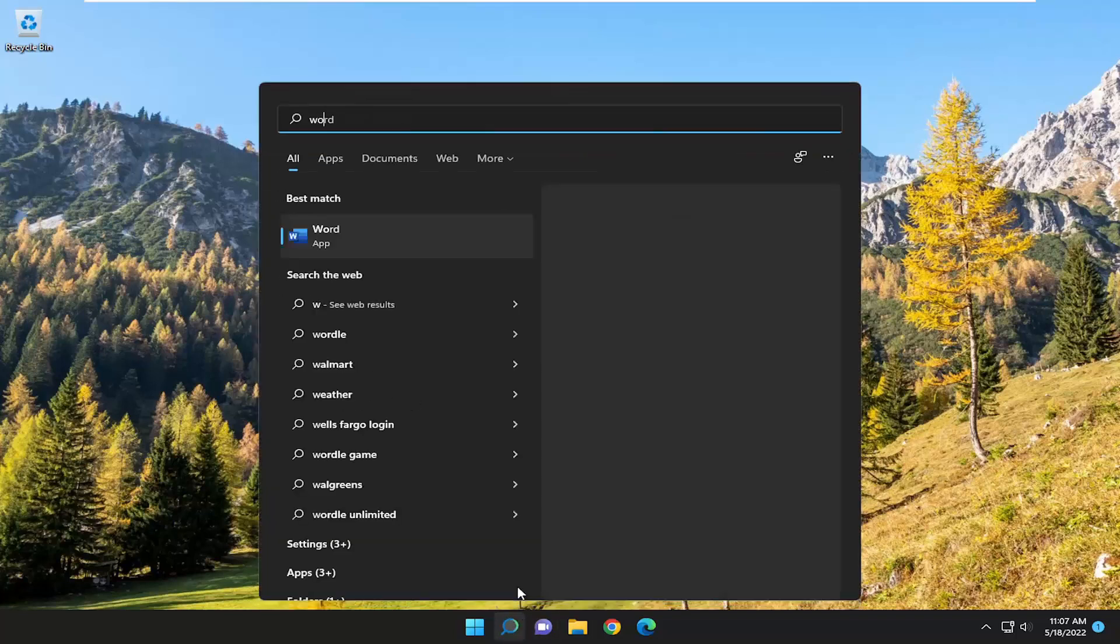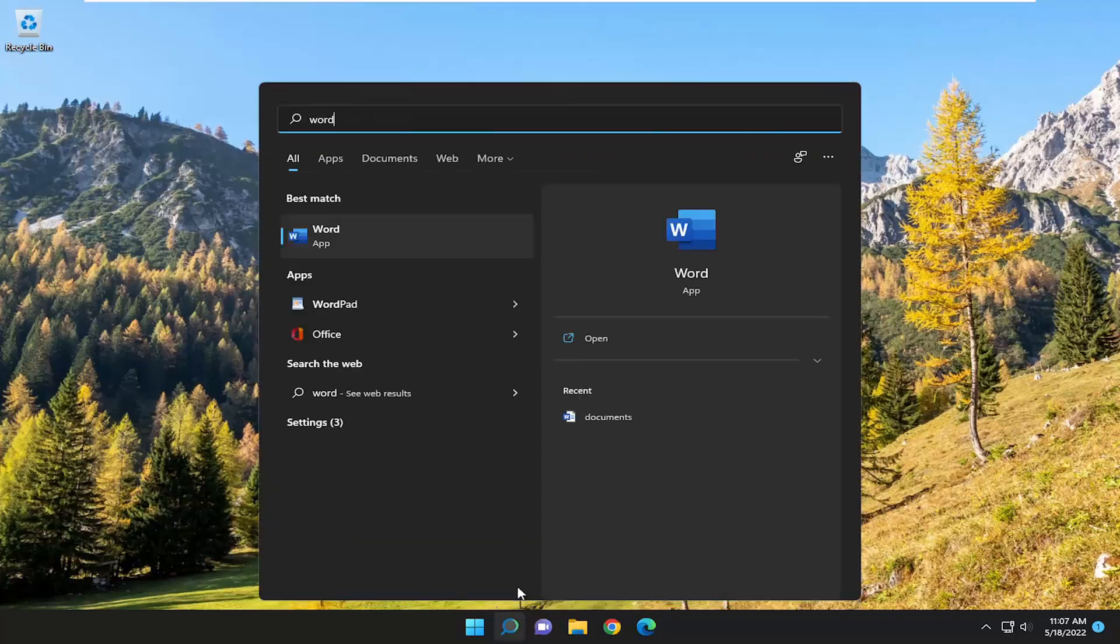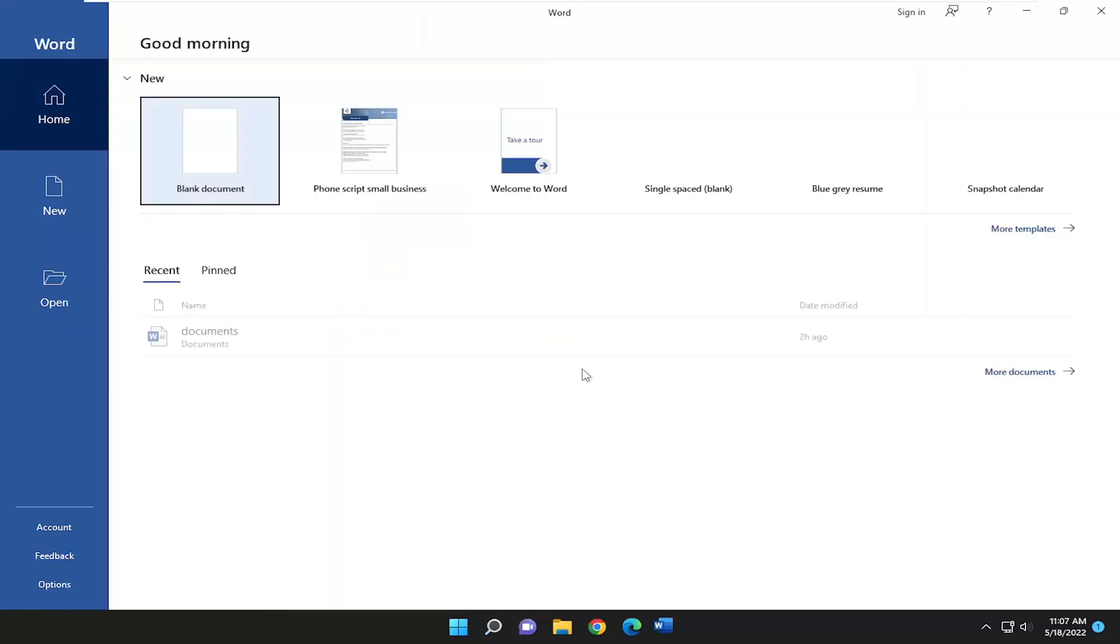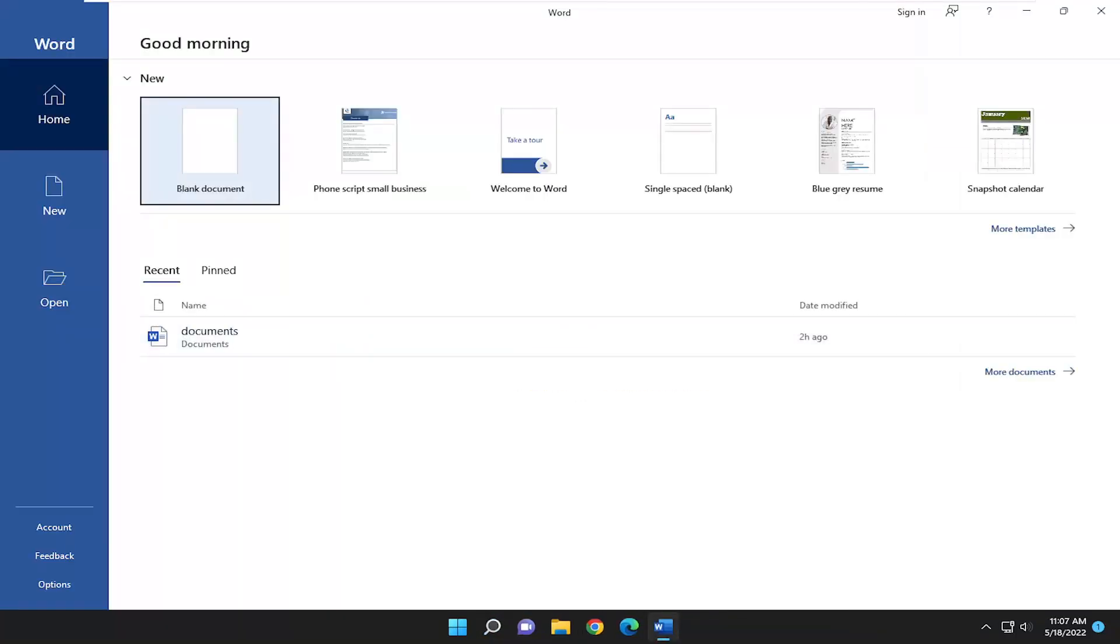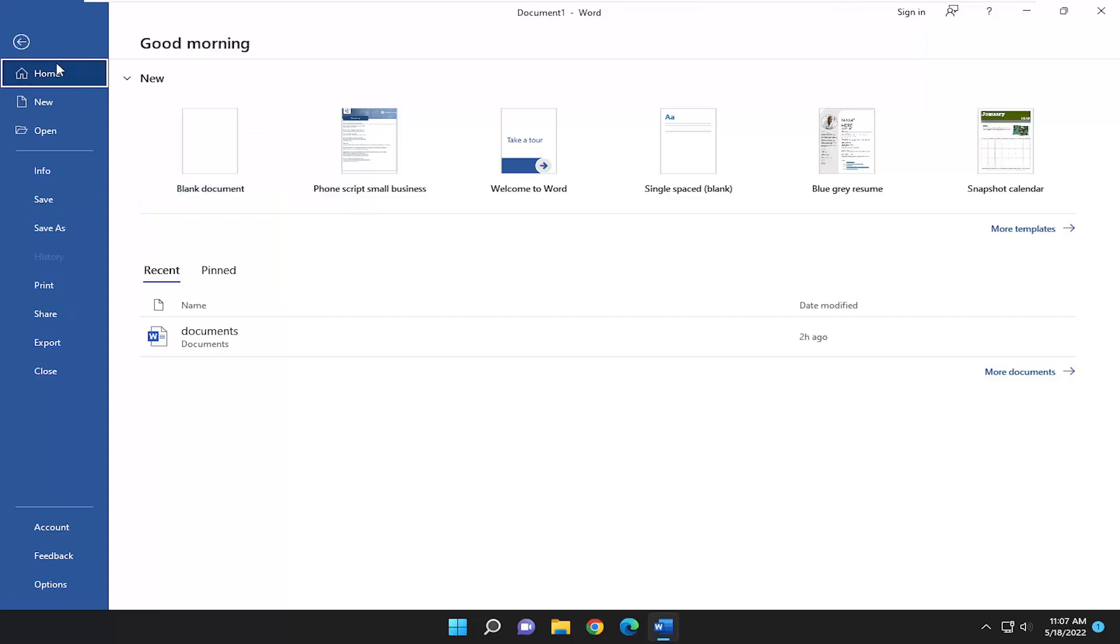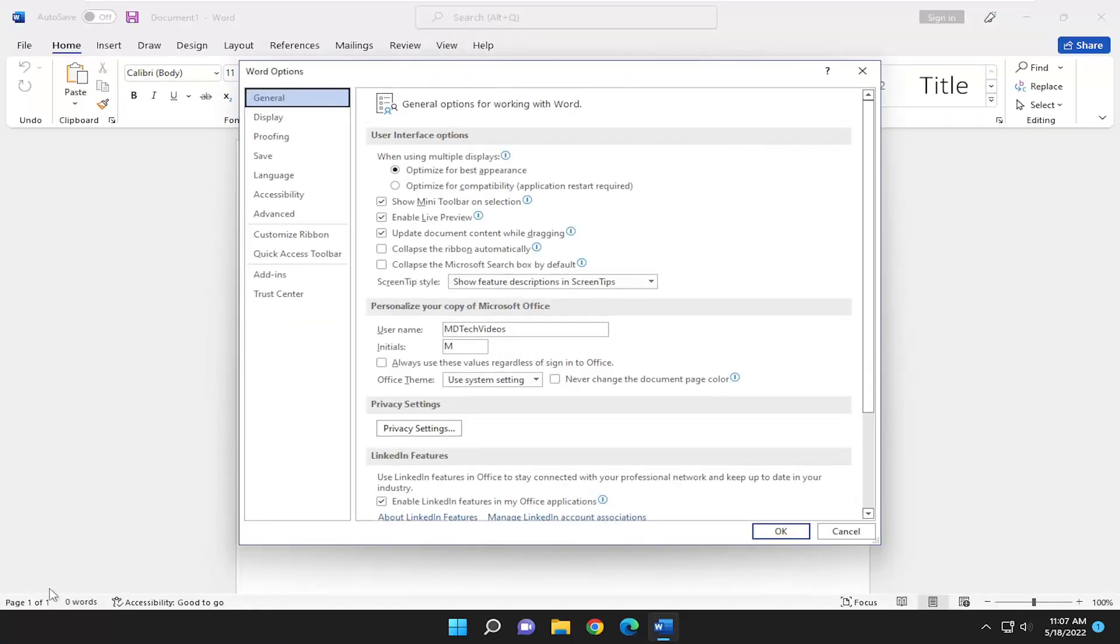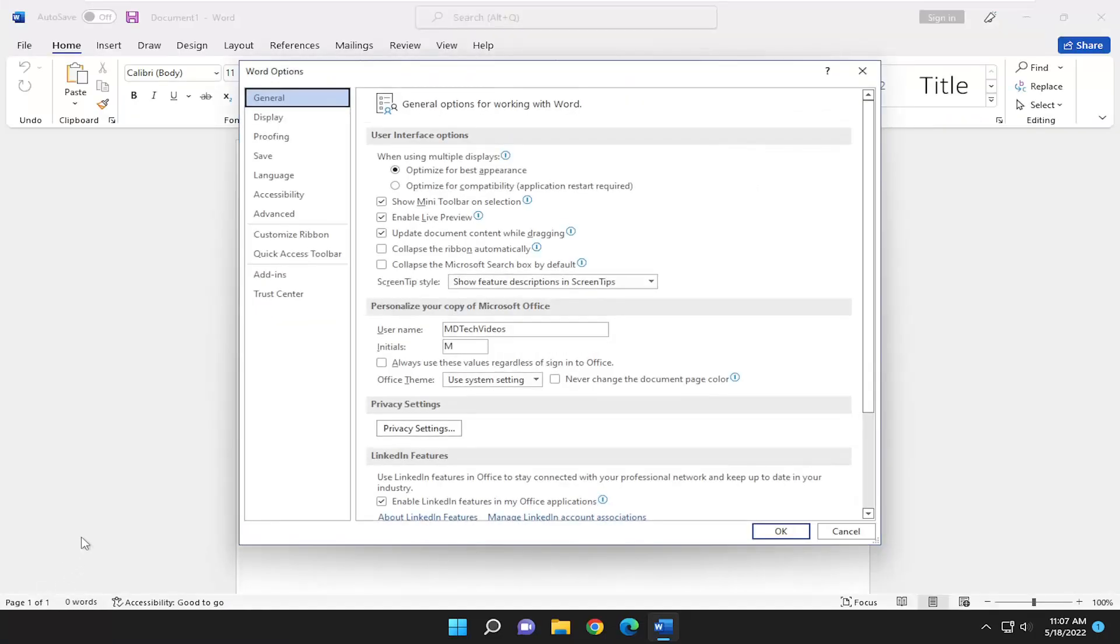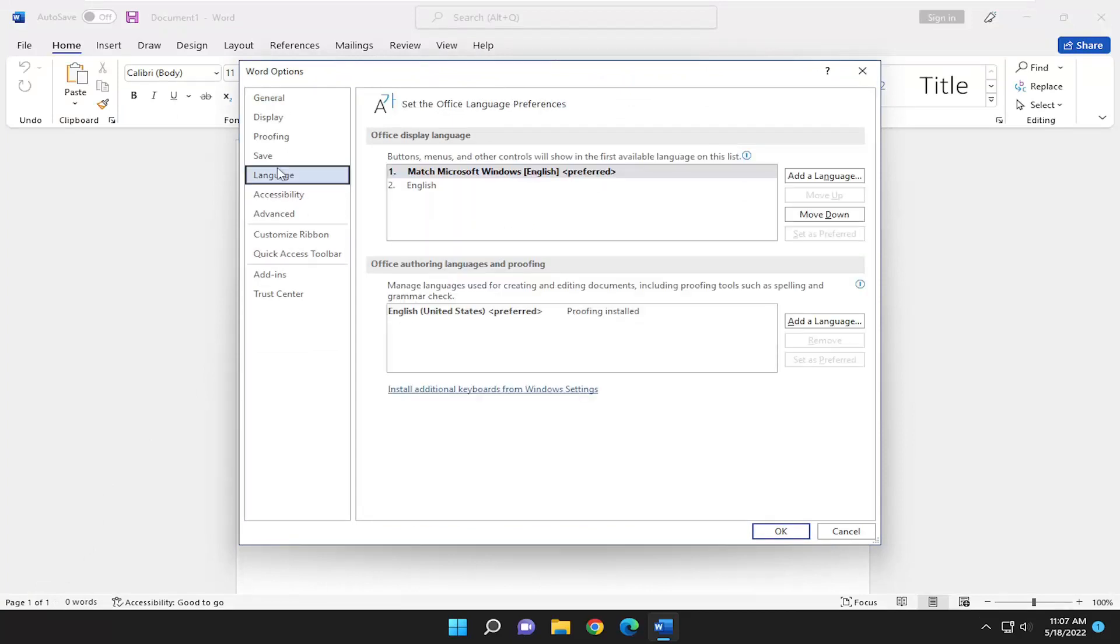So we're going to start off by opening up an Office product. I'm just going to open up Word. You can open up any other Office application if you want. So on the left side you want to select options at the bottom and now you want to go and select language on the left panel here.